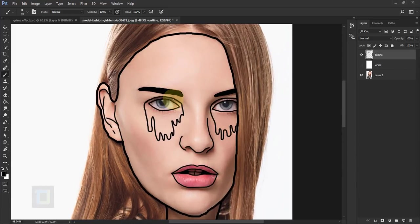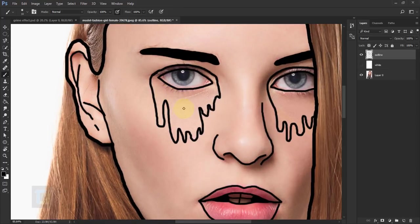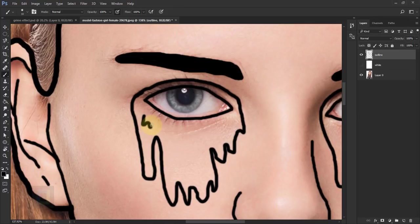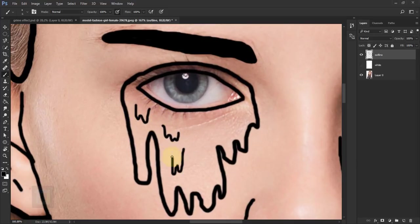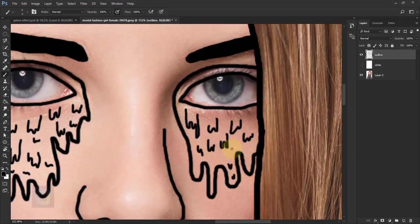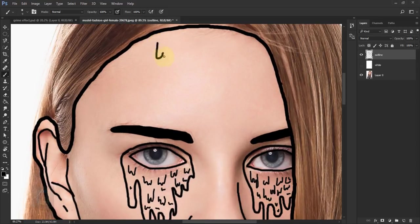Now comes the most tedious part of the process but it is also the most important. The same way we created the dripping effect on the eye bags, we will create it all over the face. We'll also create really small dripping details inside the eye bags. Start with the eye bags first since they're quicker, and make sure your brush is smaller. Then increase the brush size slightly — maybe eight or nine pixels — and do the same for the entire face.